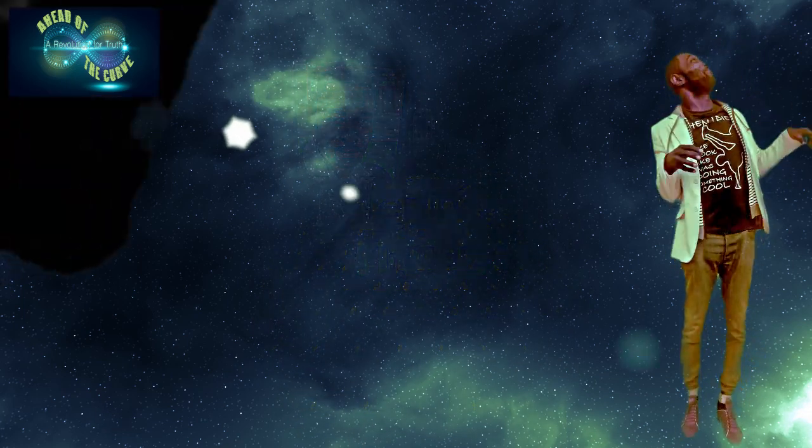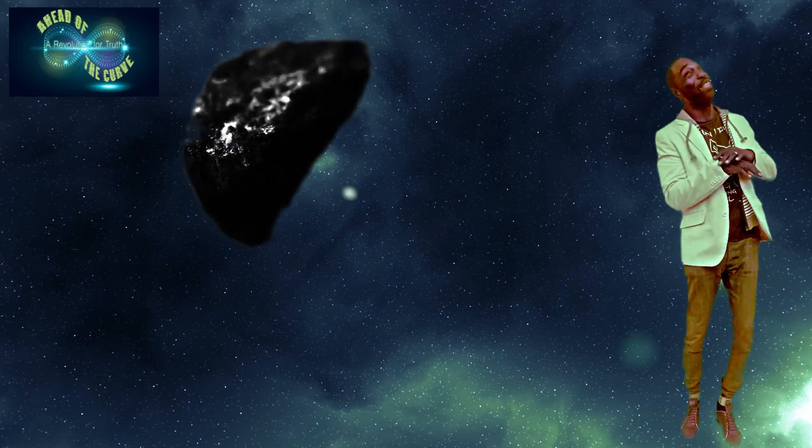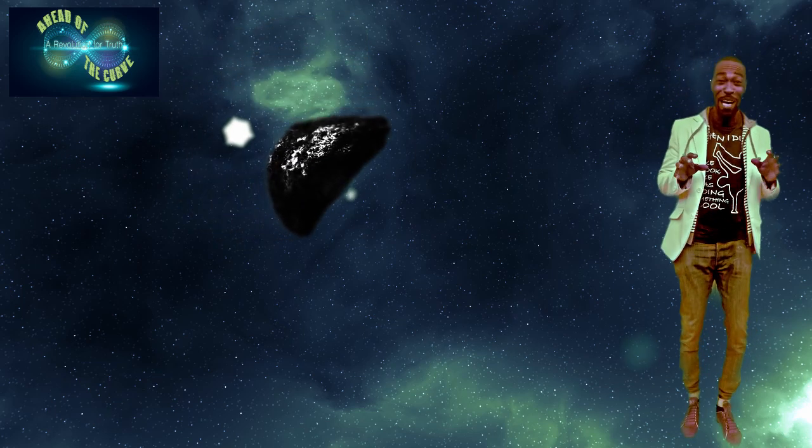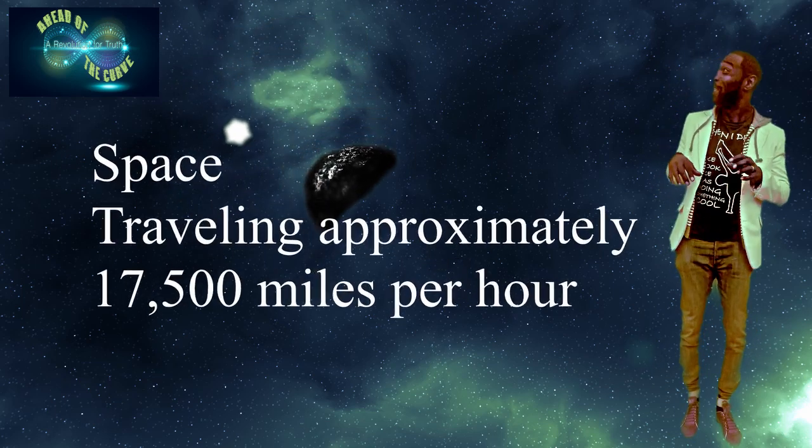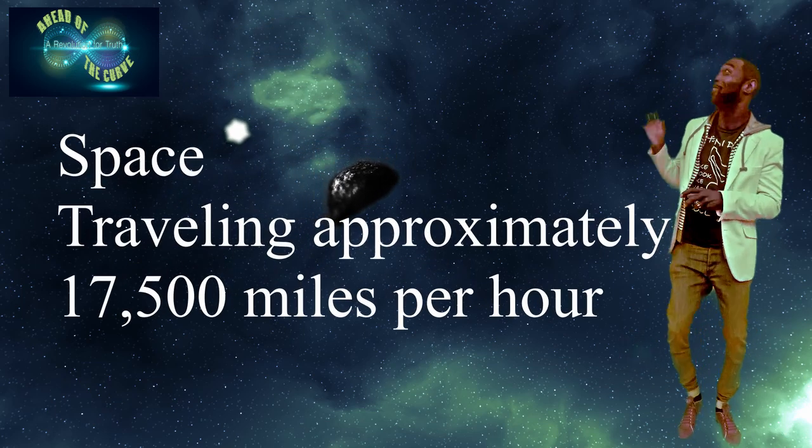That's right, I'm floating right here in space. Matter of fact, let's see if we can go to the space station.